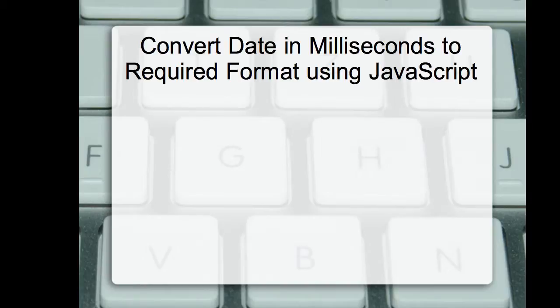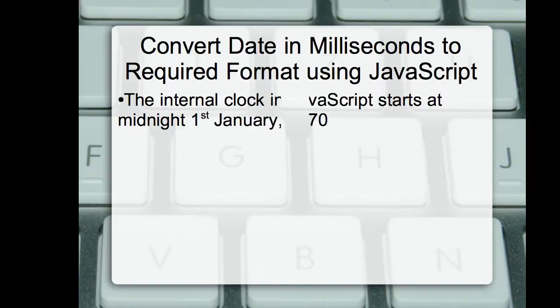Why does it happen? In fact, the internal clock in JavaScript starts at midnight, January 1st, 1970.